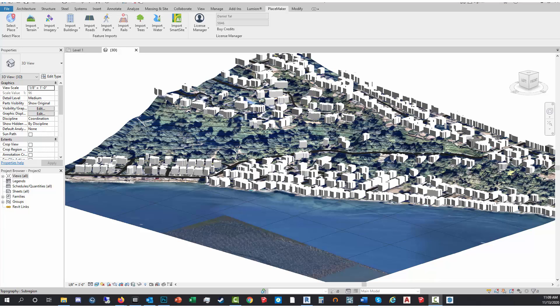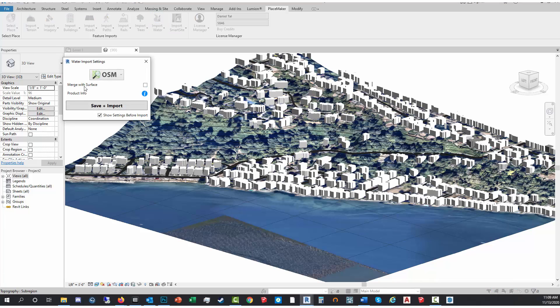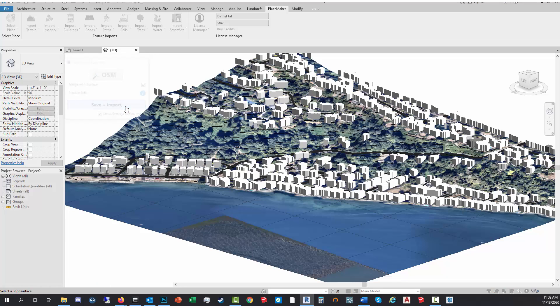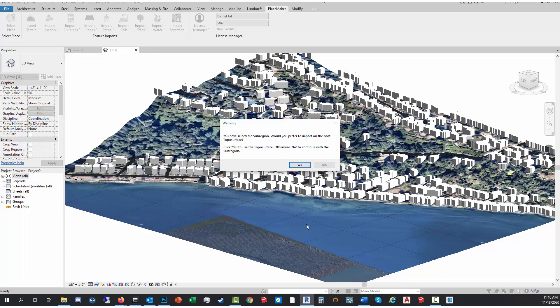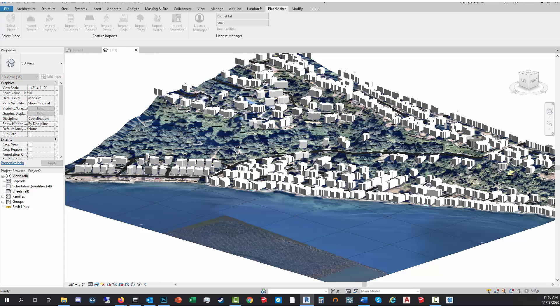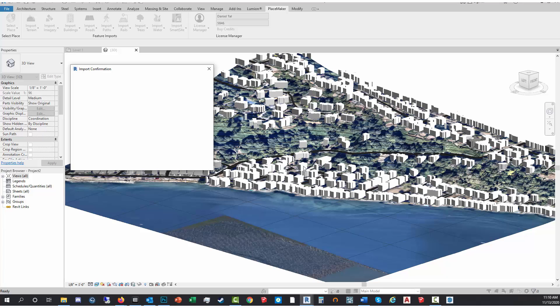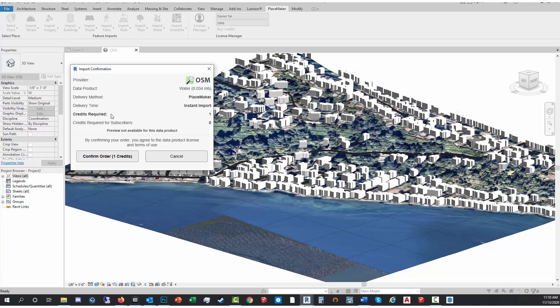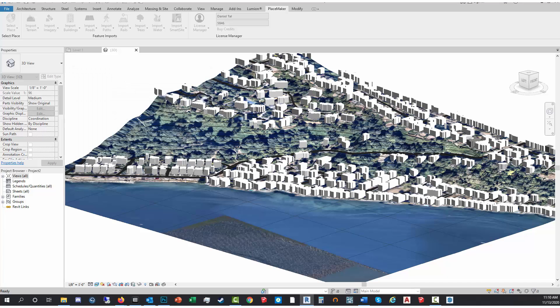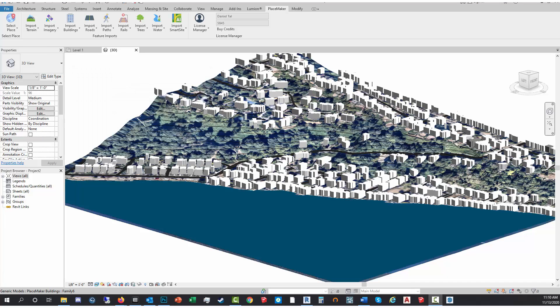It's finished importing the trails, and I'm gonna do water next. Now sometimes I prefer the water to be just defined by the aerial, but for rendering purposes, if I bring this into Lumion, I can add a water texture to it which would make it look really nice.